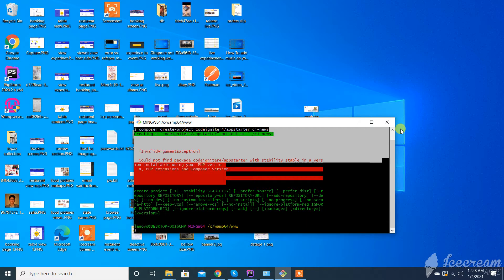Assalamualaikum. In this video we will discuss how to solve this issue and why this issue occurs. I faced this issue when I tried to create a new project for CodeIgniter.